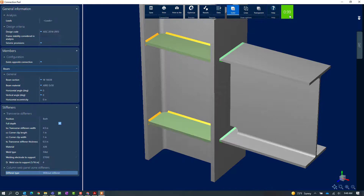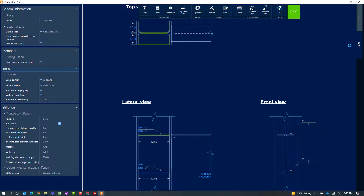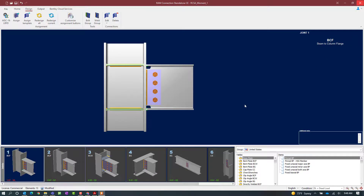At this point I like the changes I have made, so I will go ahead and click the Save icon, which will save all my changes to this particular joint. Within the connection pad I can also take a look at the DXF drawing of this particular connection and how it would be detailed. I can export this detail to a DXF and even customize the layers. I will now close out of the connection pad.